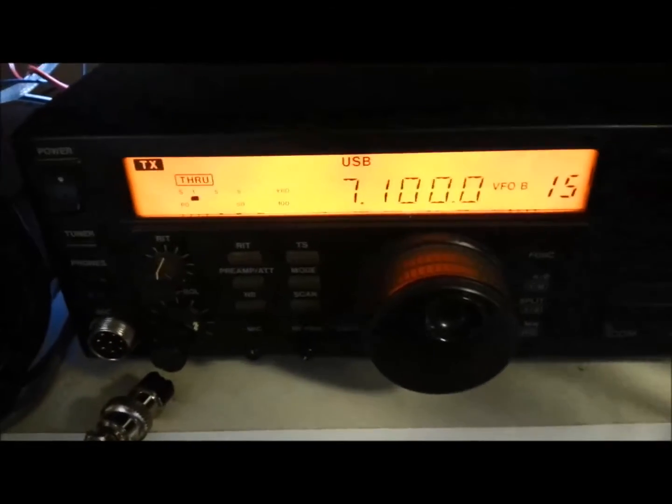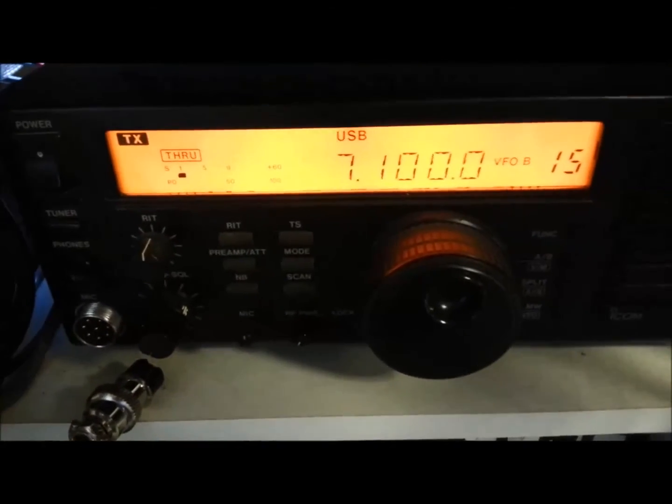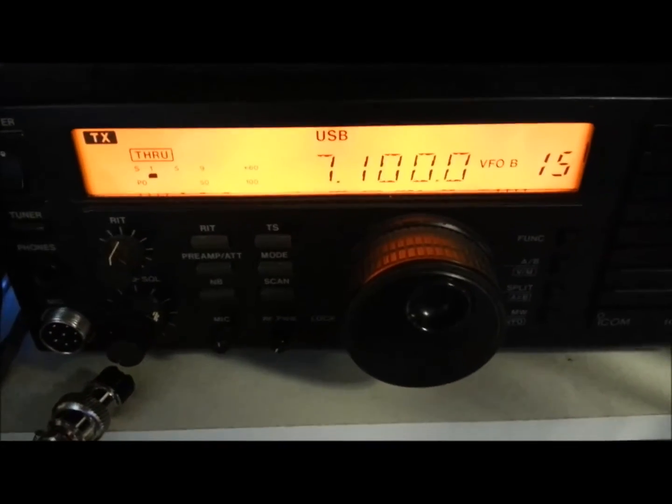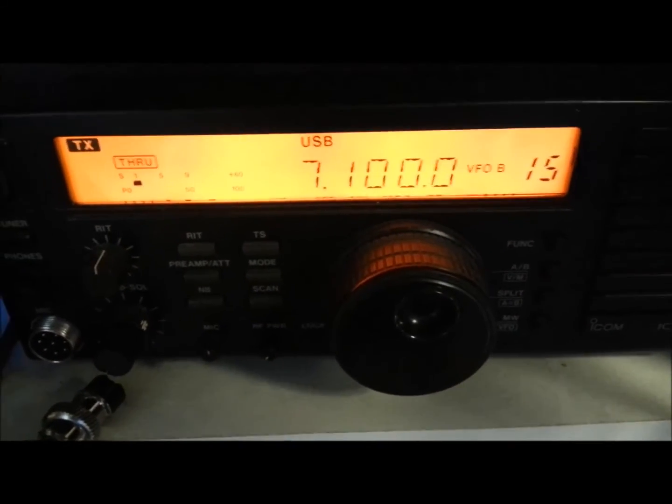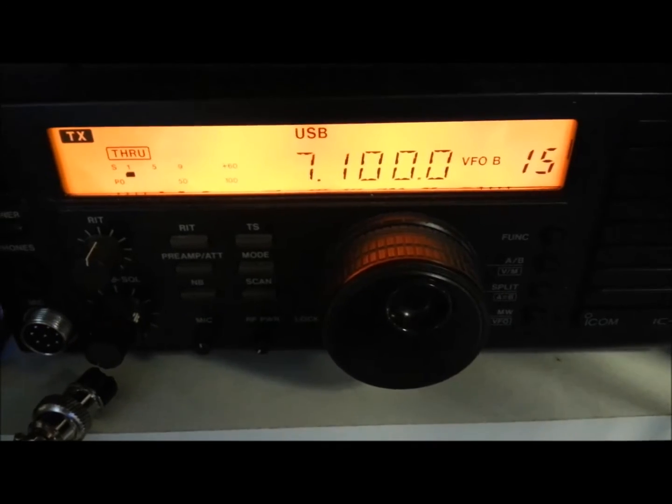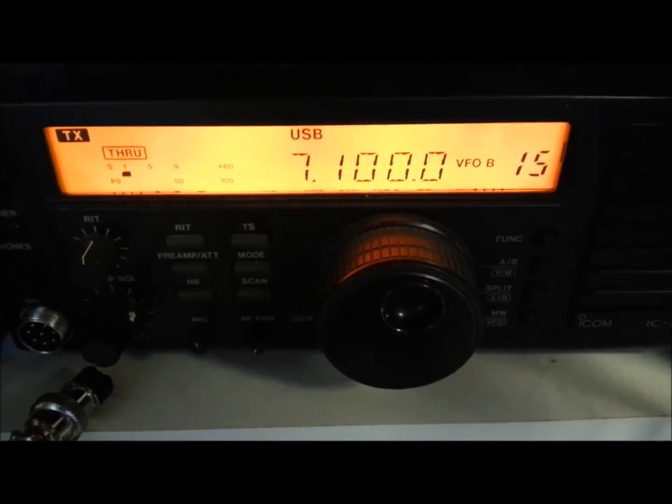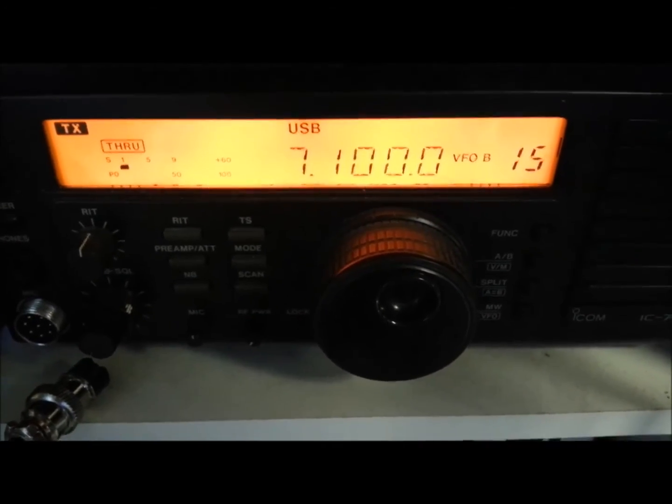Here's my ICOM radio, and you can see it's actually transmitting, and it's tuned to 7.1 MHz on upper sideband.